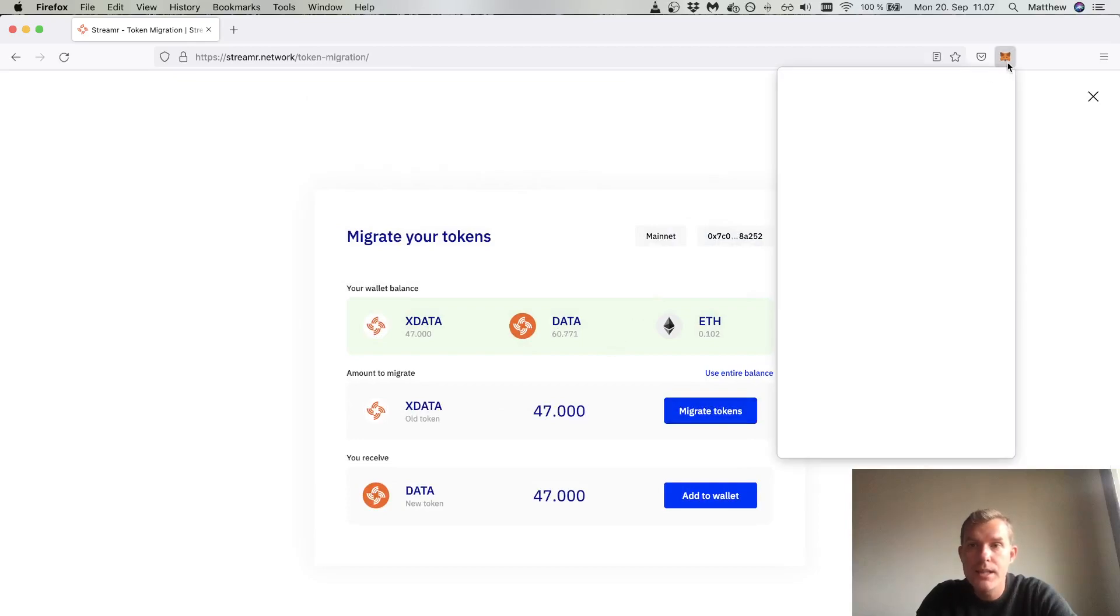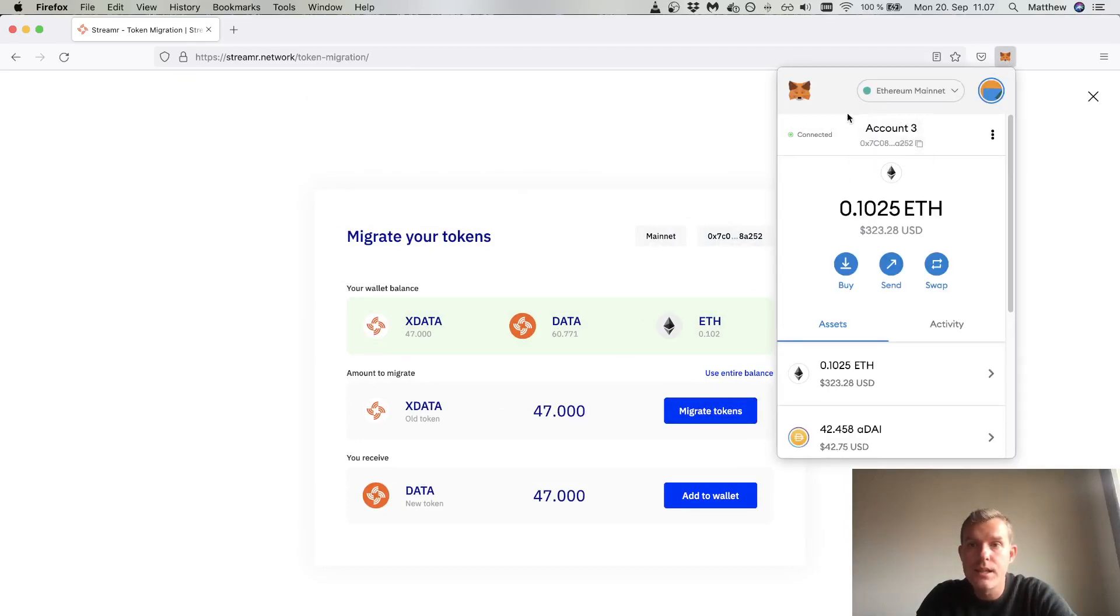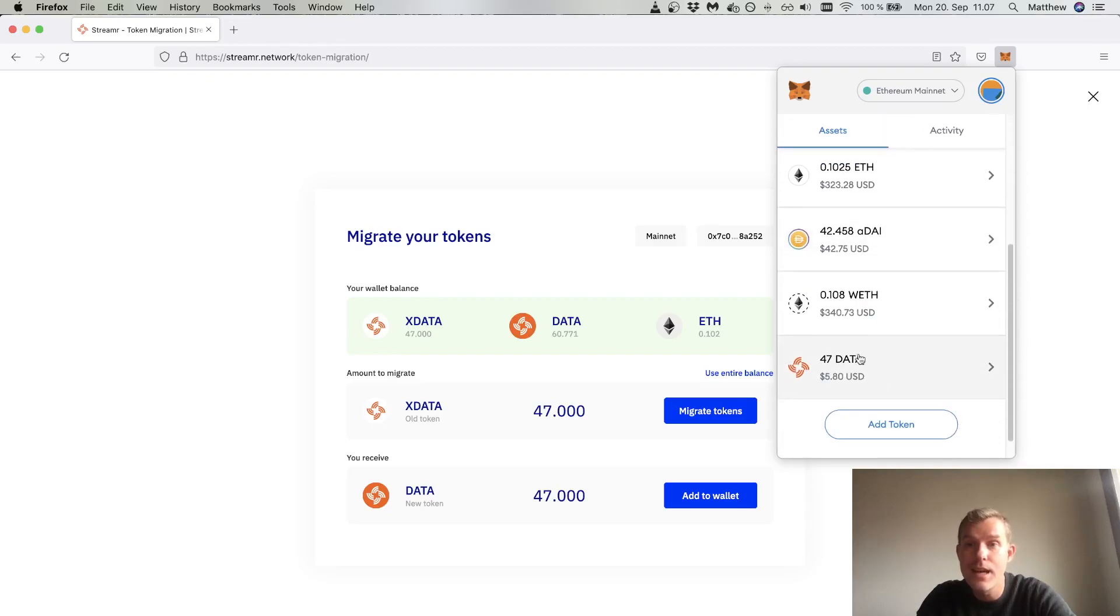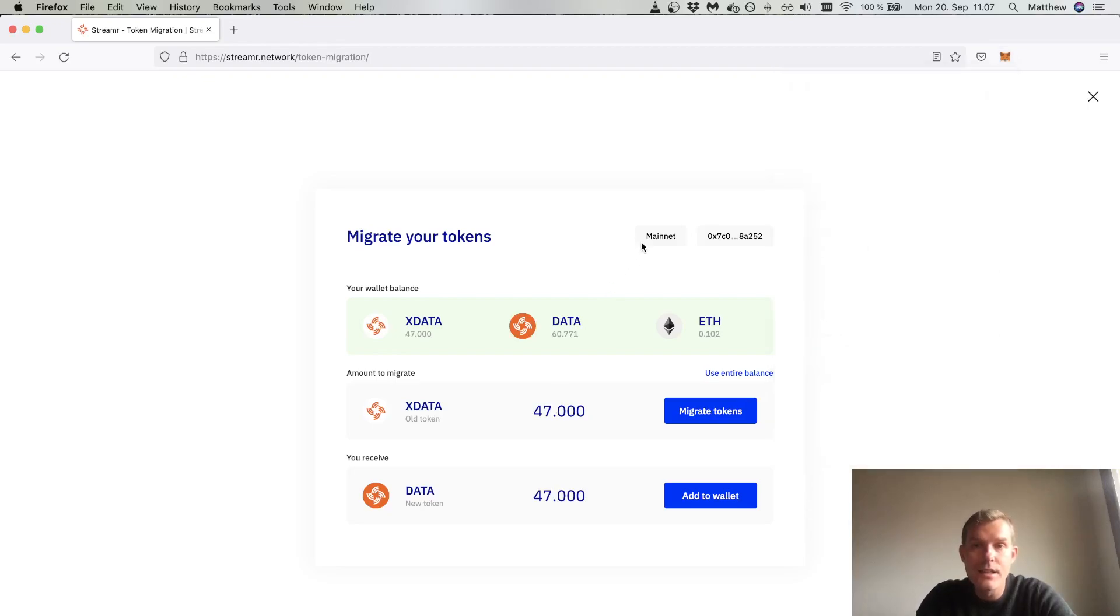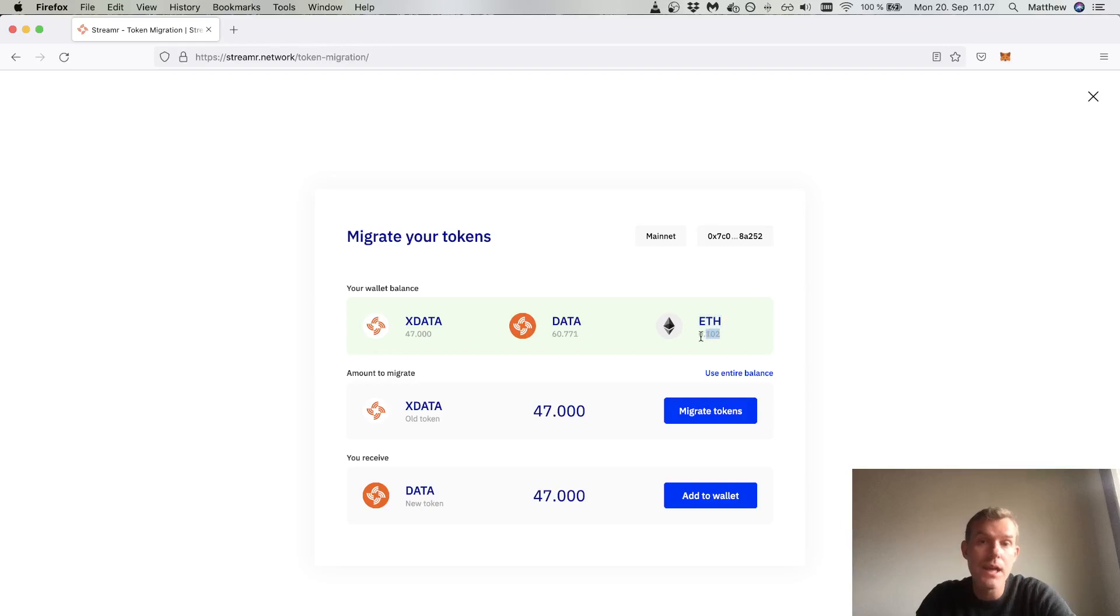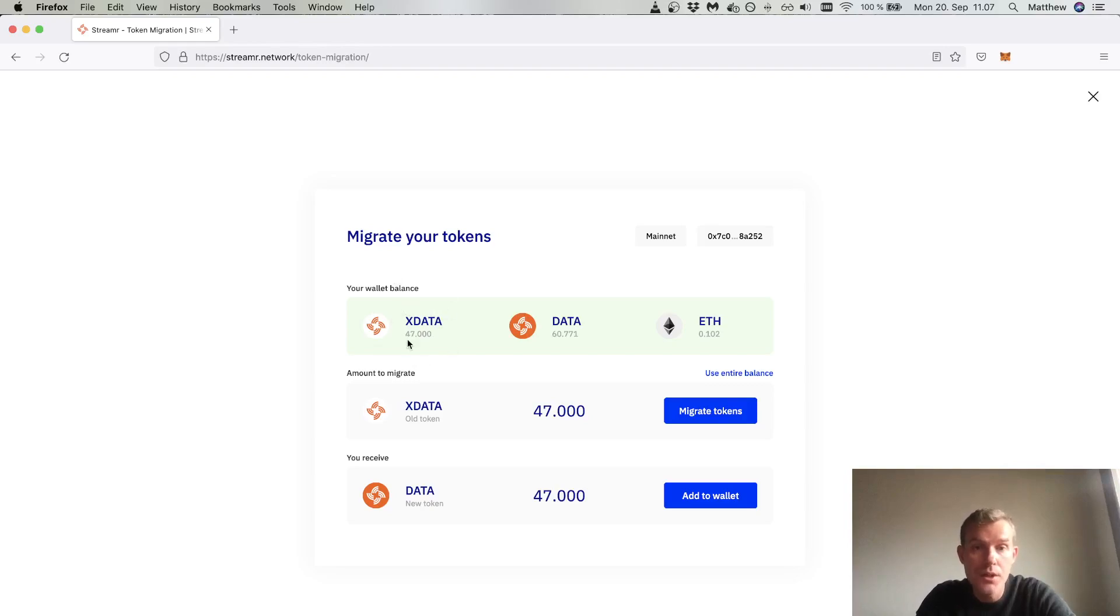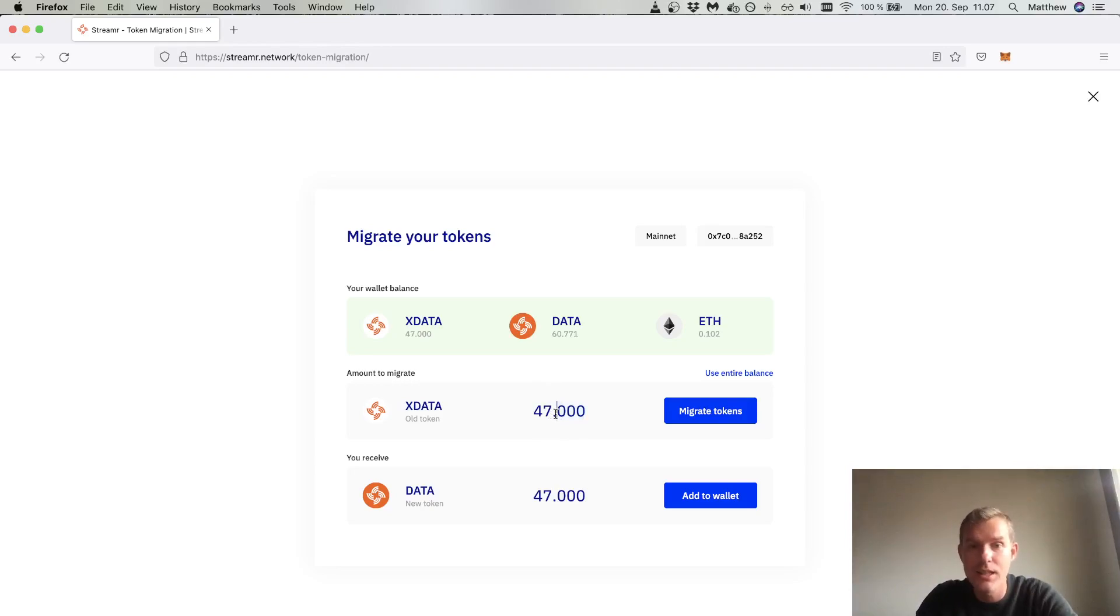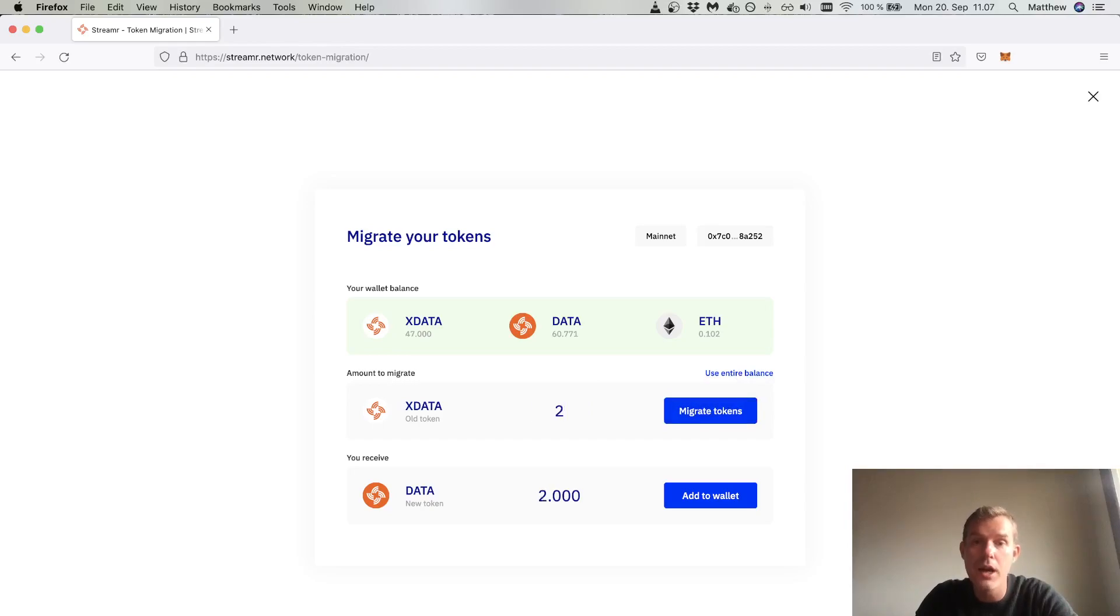My MetaMask is configured for the account that has the data tokens. It's on the mainnet and has some ETH to pay for the gas of the upgrade transaction. You can see I have 47 of the old tokens and some of the new tokens as well. Typically you would use your entire balance, but for this demo I will just migrate two tokens.